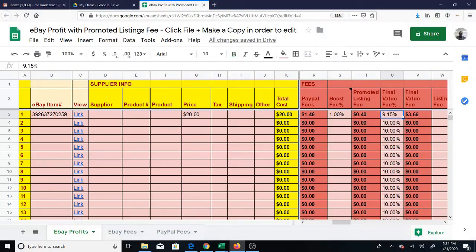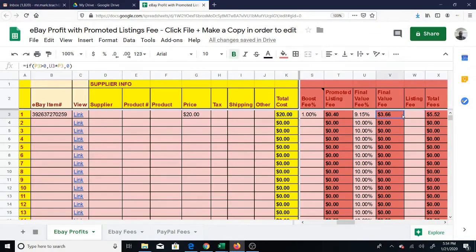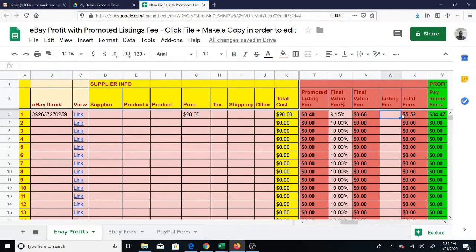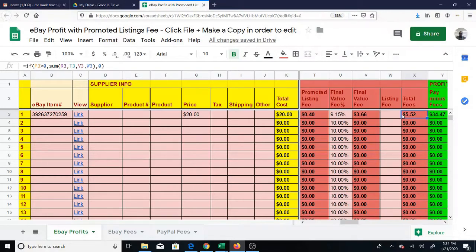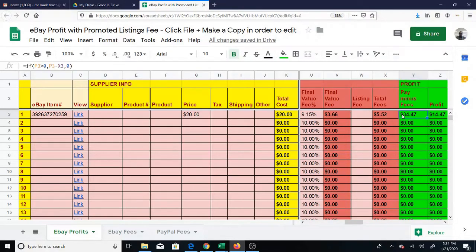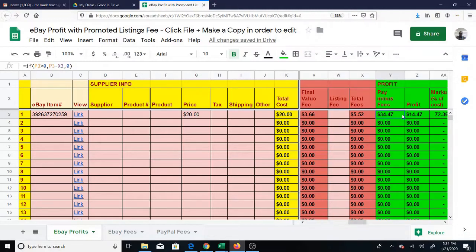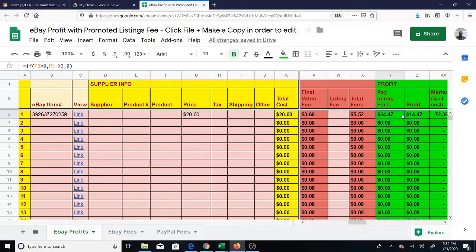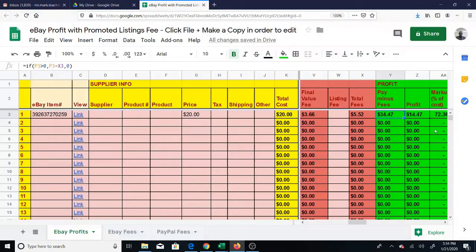It is then added - we have the final value fee percentage, and it's just going to add all these fees together. So now your total fees will be $5.52. Then you have your payment minus the fees, and this is what's left. Then you take that and subtract the cost of goods, the $20 that I paid to get it in the first place, and that is my profit.